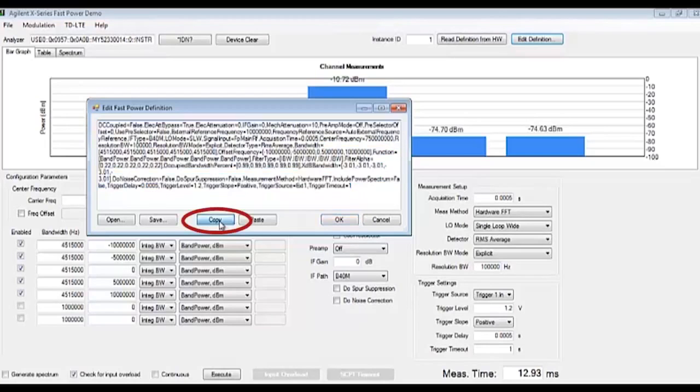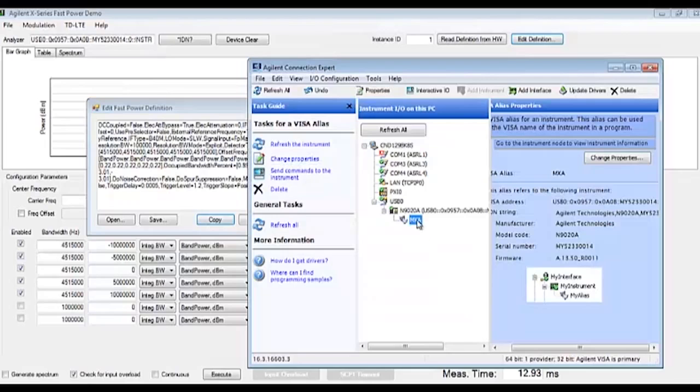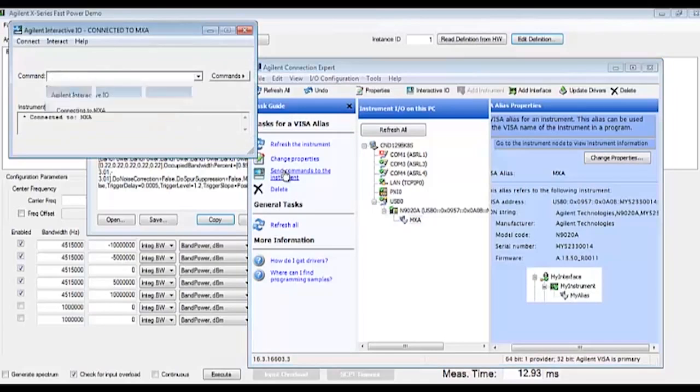Let's copy this string and communicate the SCPI commands directly to the MXA using the connection expert.